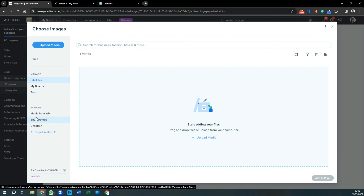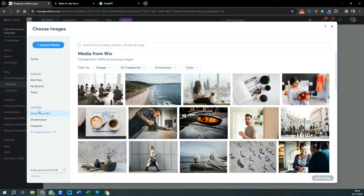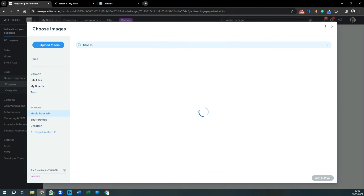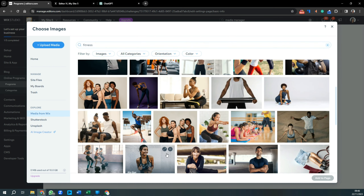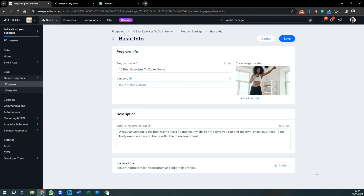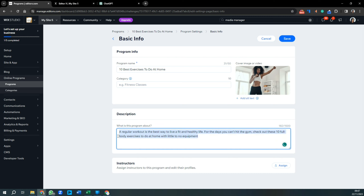If you don't have any images, select Media from Wix — they have a lot of free images and videos you can use. Type 'fitness' and pick any image that relates to your program, then press Add to Page. Ideally you want something that really relates to that program, or even an image of yourself.